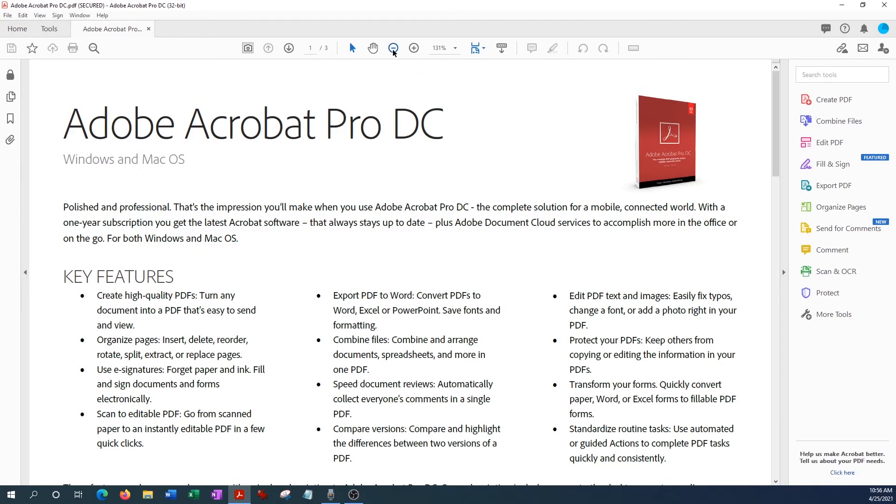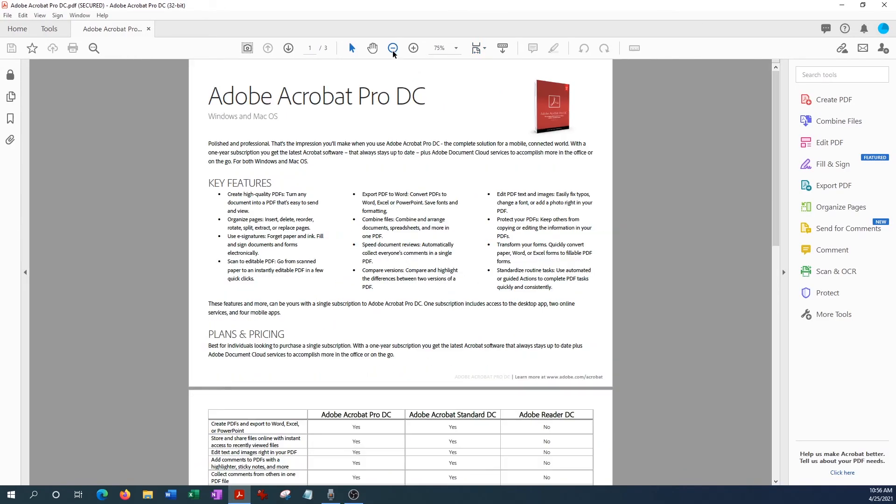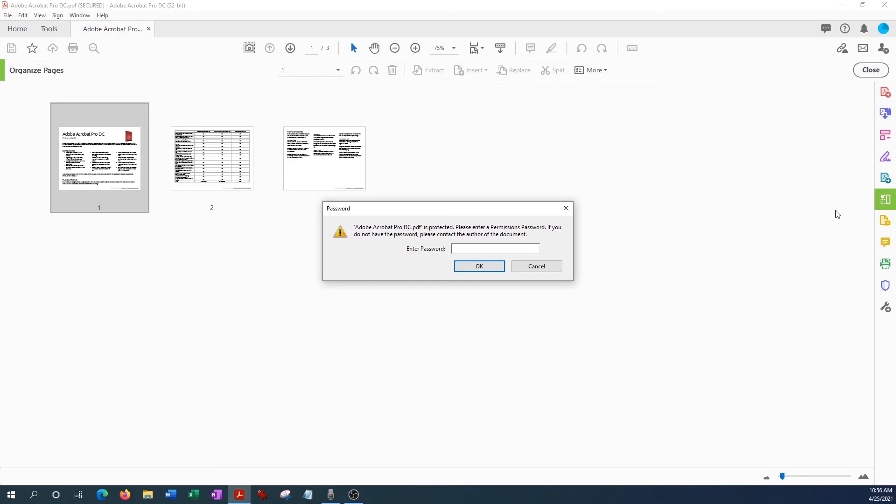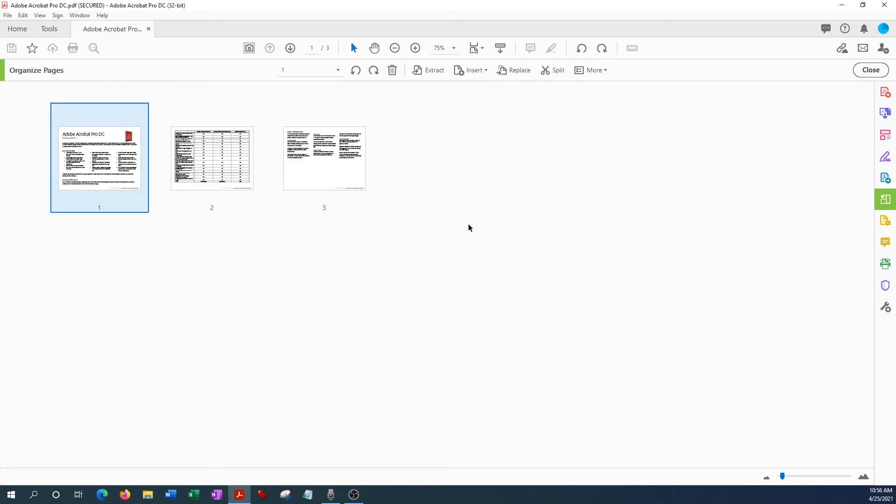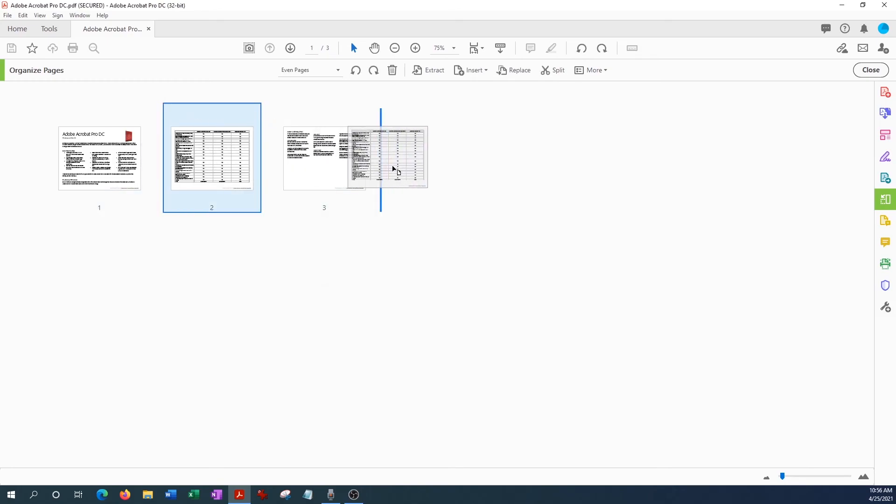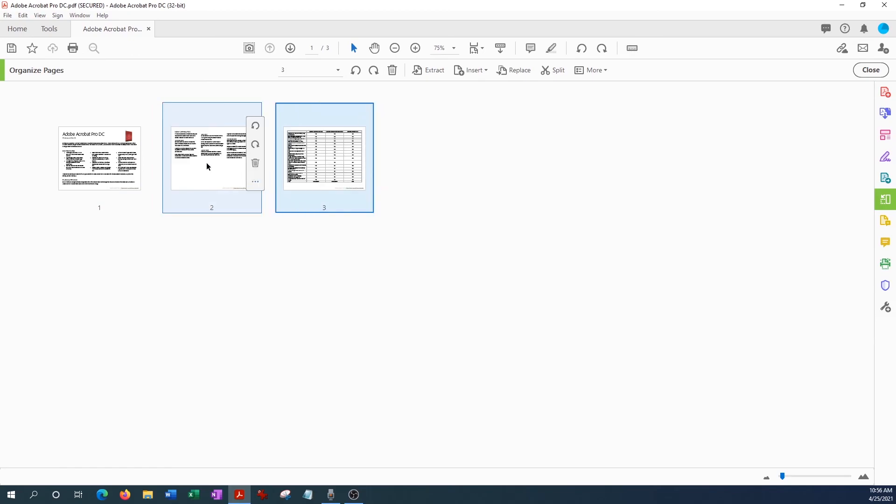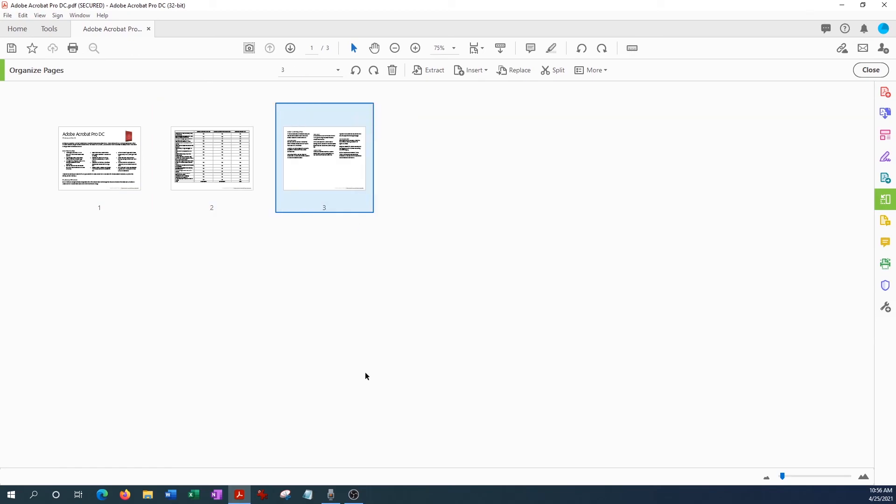So if I wanted to organize pages right now, I hit Organize and essentially it will not let me modify this document until I enter the permissions password. And so I'll enter that one two three, and there you go. Now I could actually modify the document.